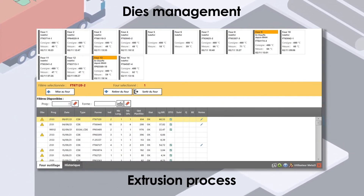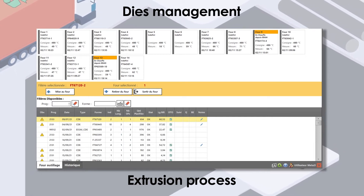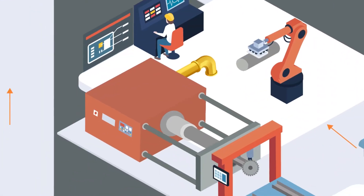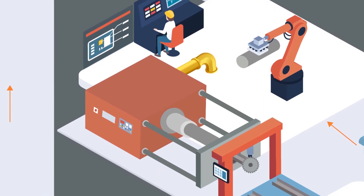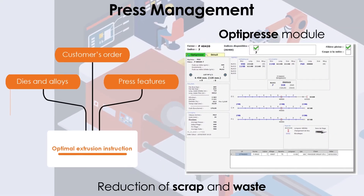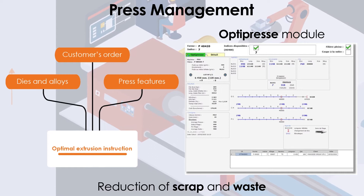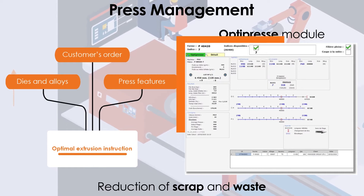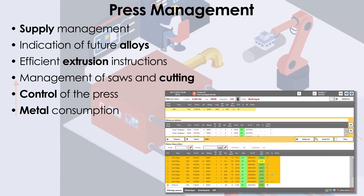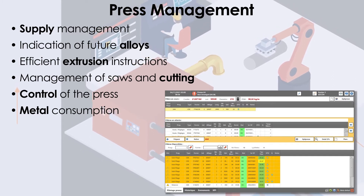KM Extrusion realizes complete management of the extrusion process. An industrial intelligence module called OptiPress calculates the most efficient extrusion instructions. An operator screen allows efficient control of the press.